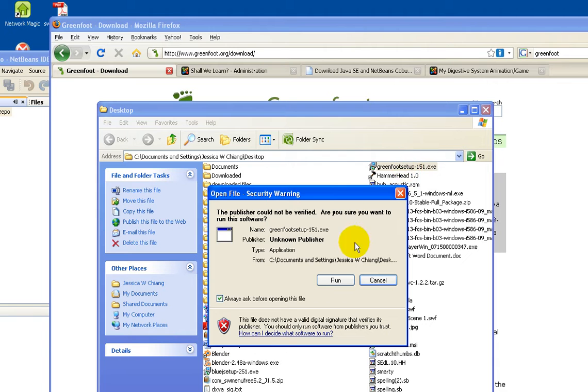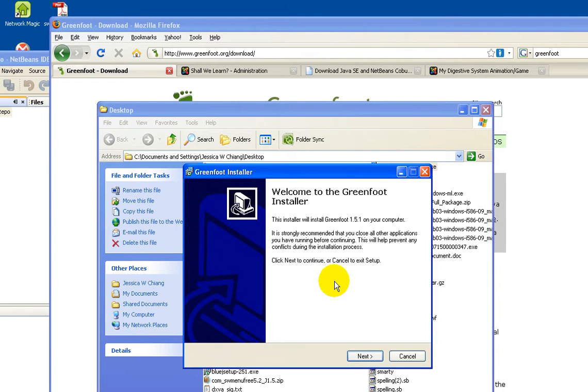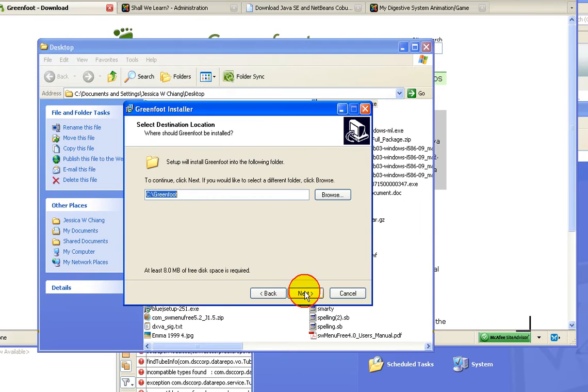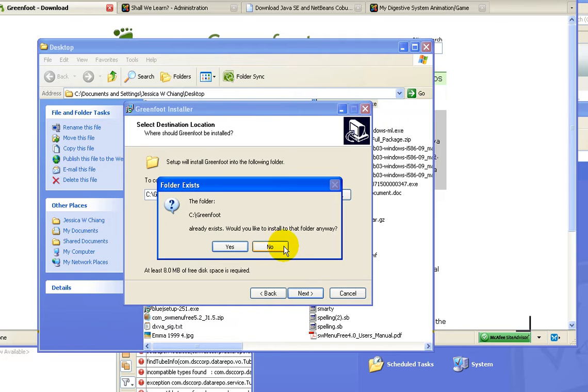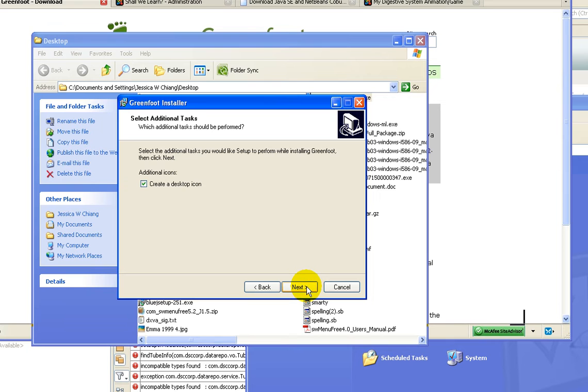Double click the executable, click run, next, and pick the default Greenfoot directory.